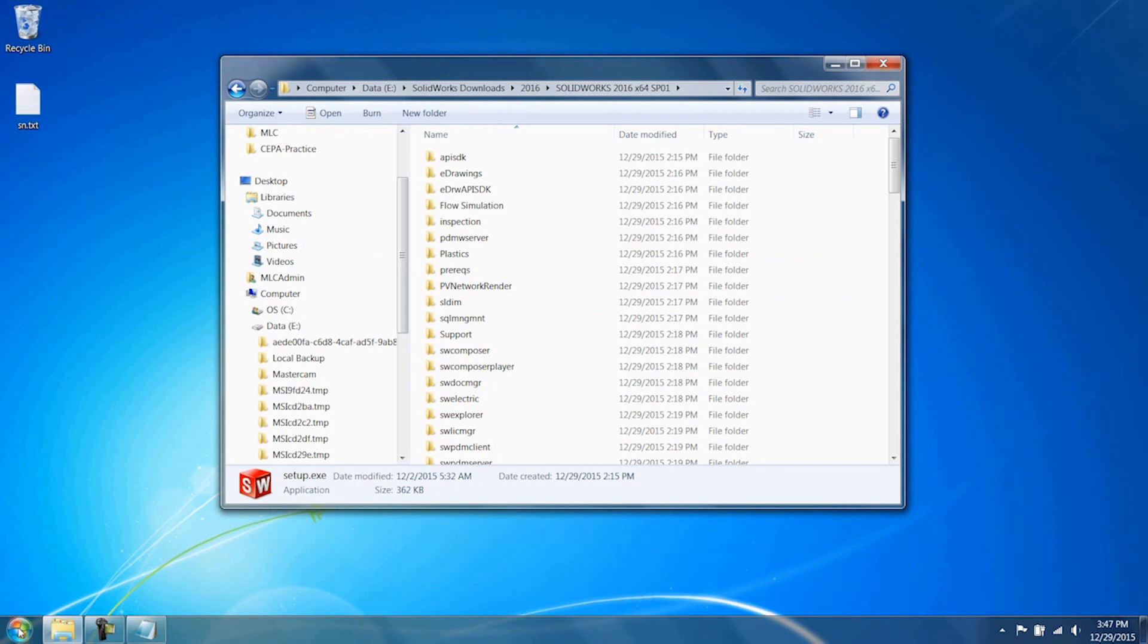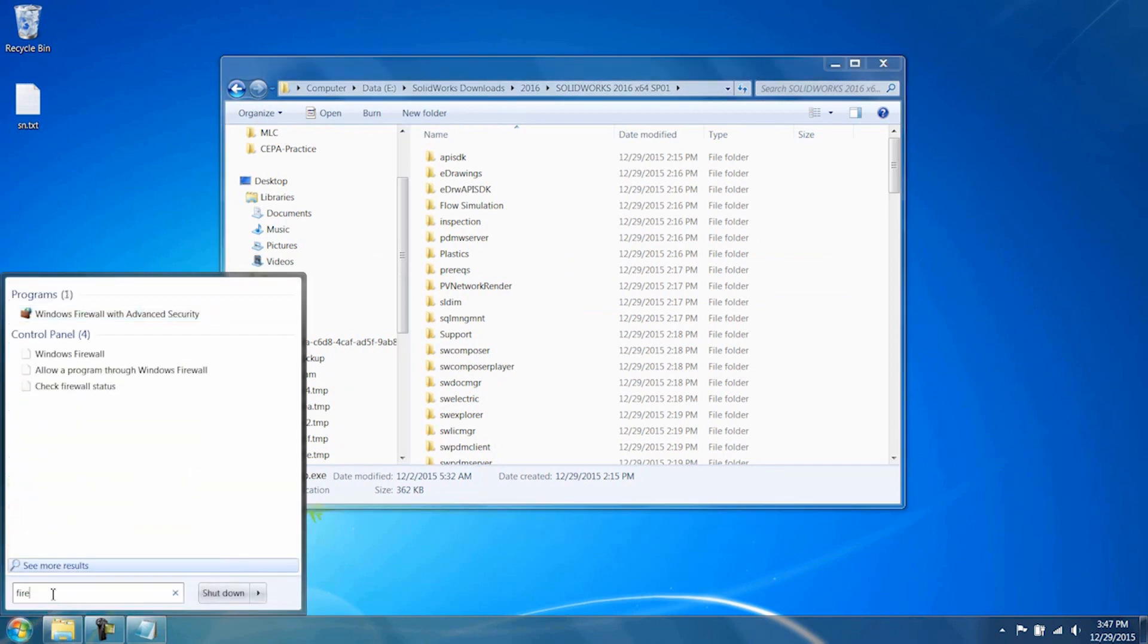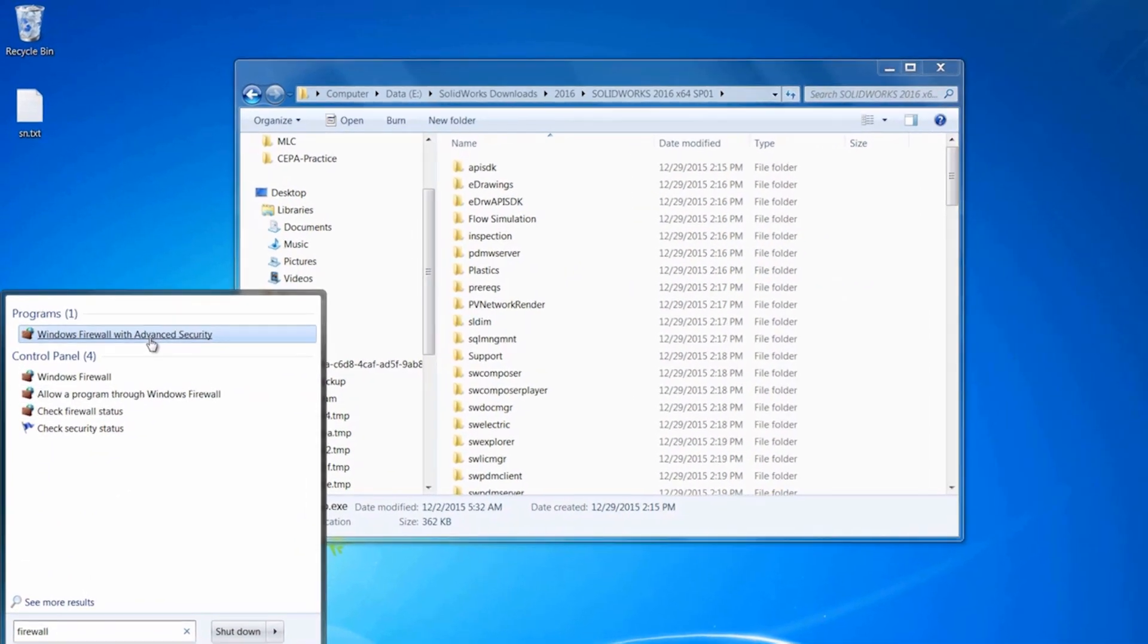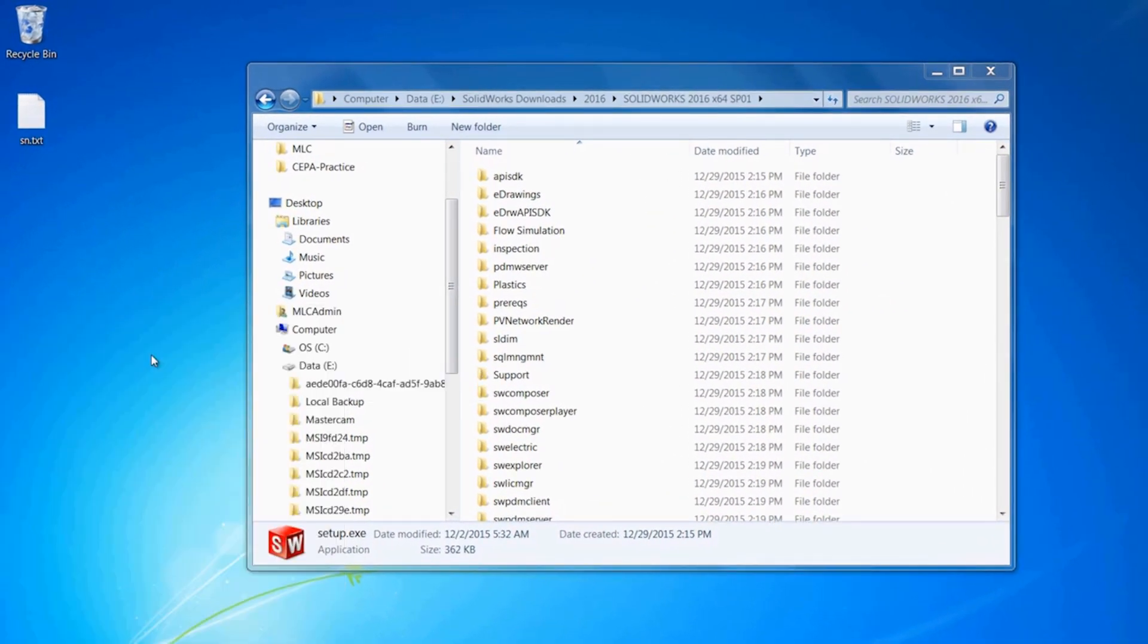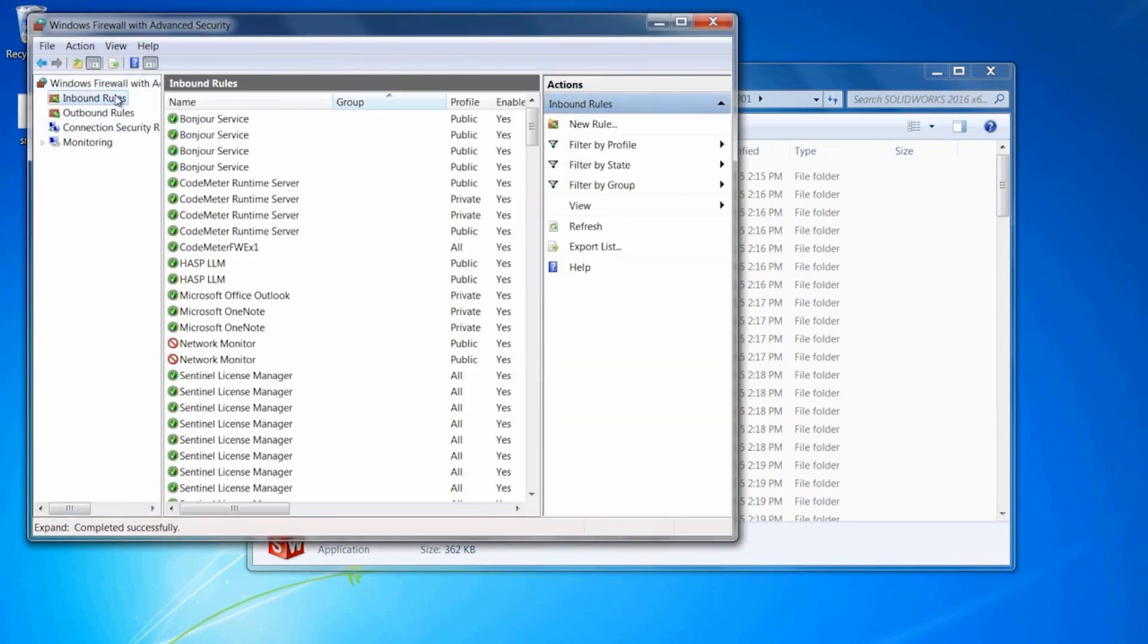One last thing to do on the server side is make sure the firewall is open for the ports we need for communication. I'm going to open up Windows Firewall and Advanced Security. On the inbound rules and outbound rules, we'll need to do this for both. I'm going to choose New Rule and do it through a specific port.